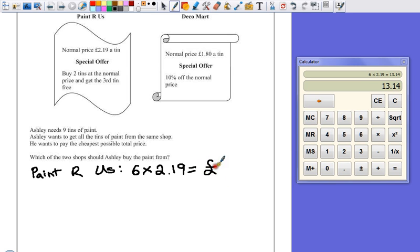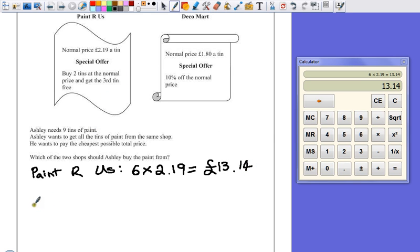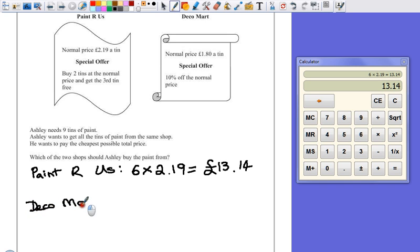That's the easy one. It's just working out how many tins you have to pay for while you get the third one for free. Now, if we look at Deco Mart.